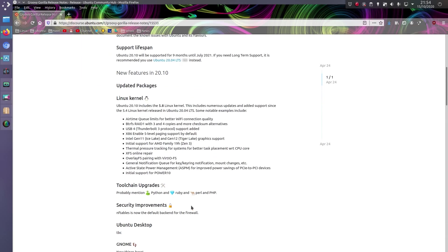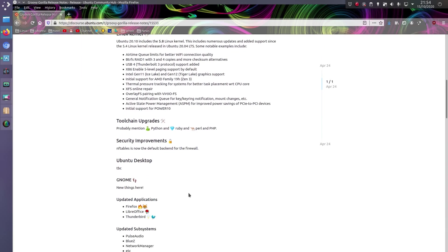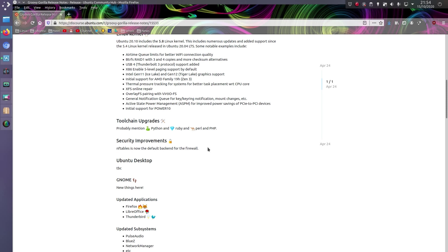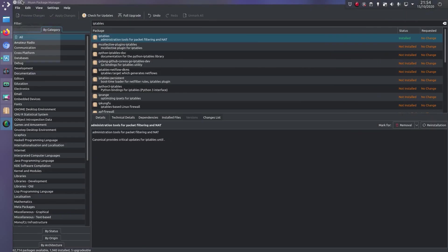Anyway, one of the changes that I was interested in is NFTables is now the default backend for the firewall. Well congratulations, you've caught up with where Debian was a year ago, but okay. I suppose it doesn't matter a huge amount with Ubuntu as we have the uncomplicated firewall, so they make it a lot easier than dealing with IP tables, but I actually quite like dealing with NFTables on one of my Debian servers.